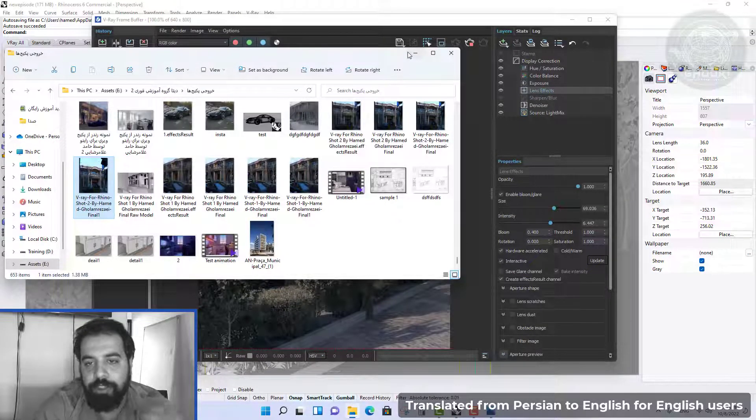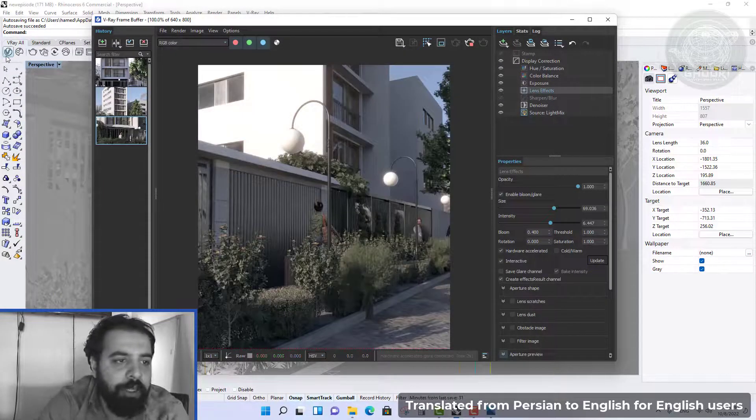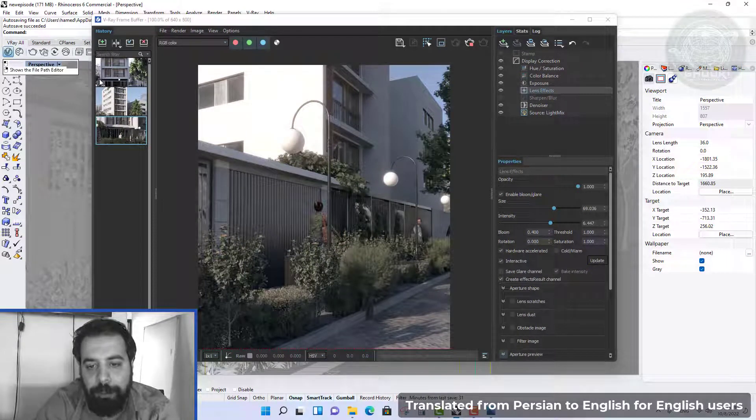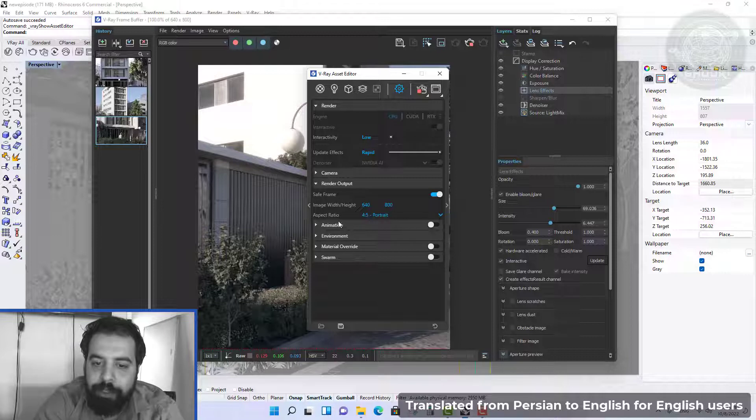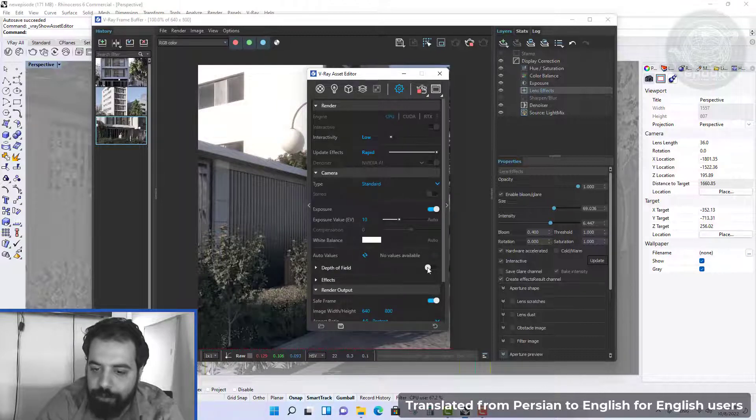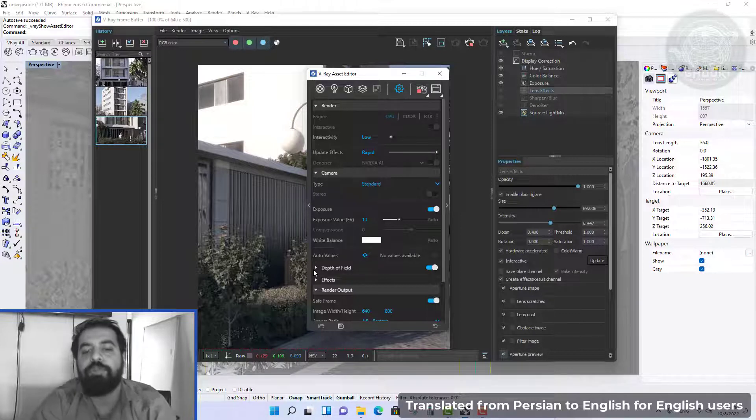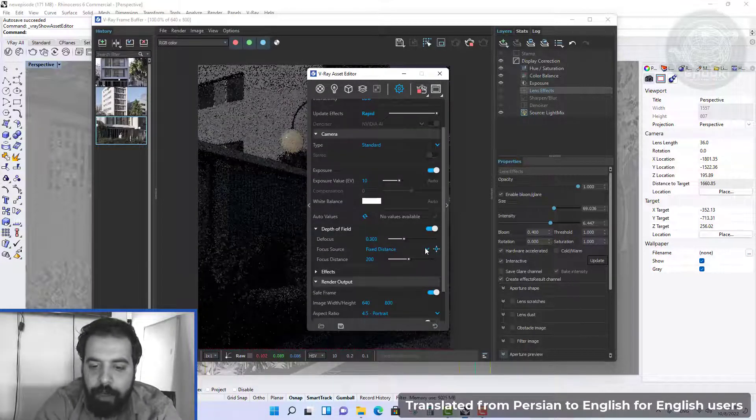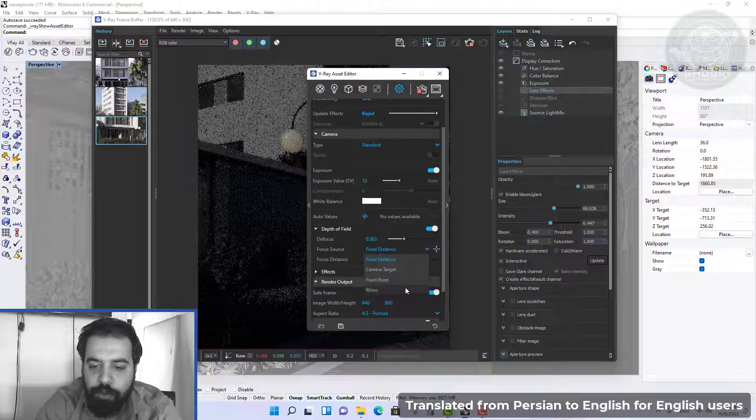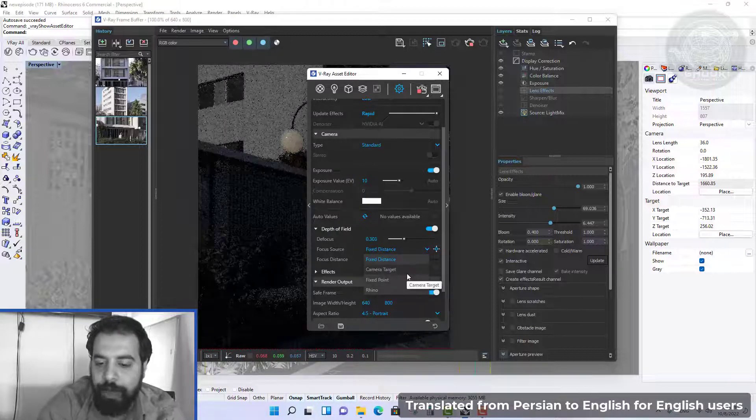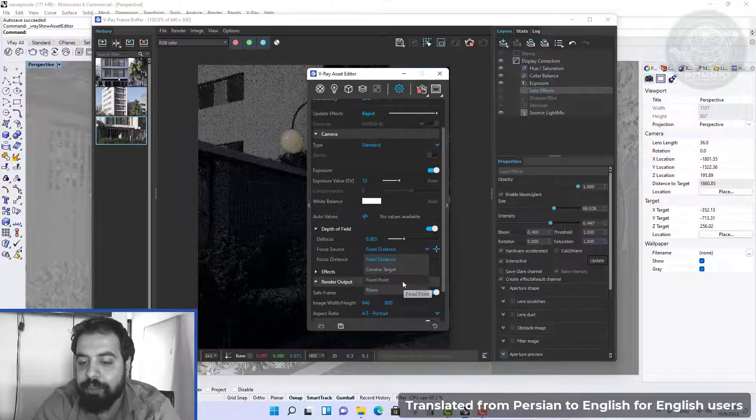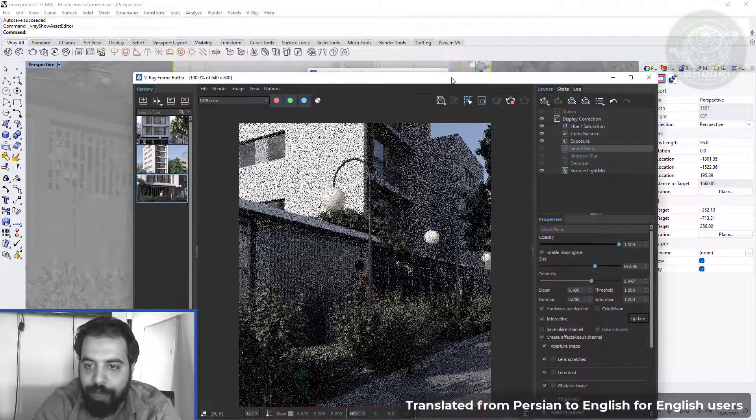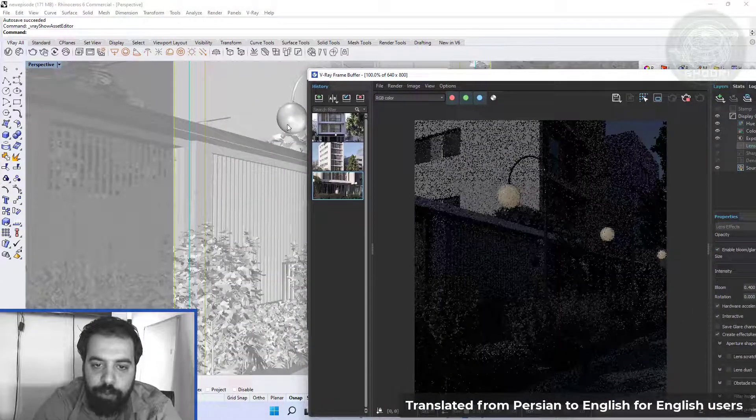I click and open camera reload and turn on depth of field. In focus source, I choose fixed point. Fixed point allows you to choose anywhere in the scene.